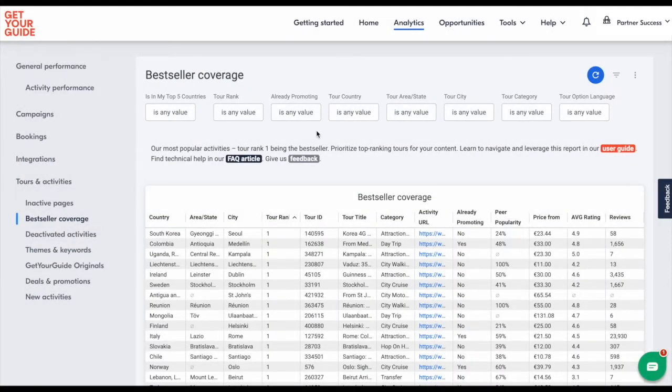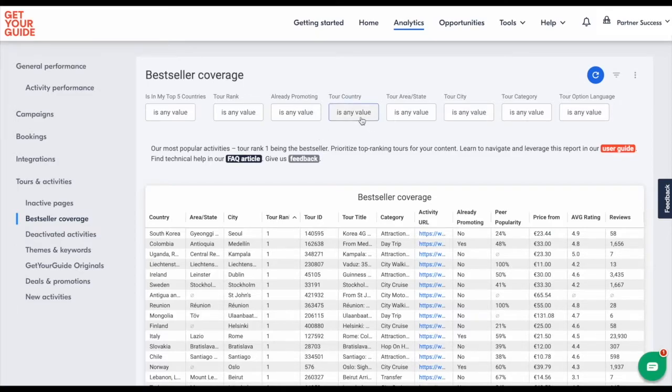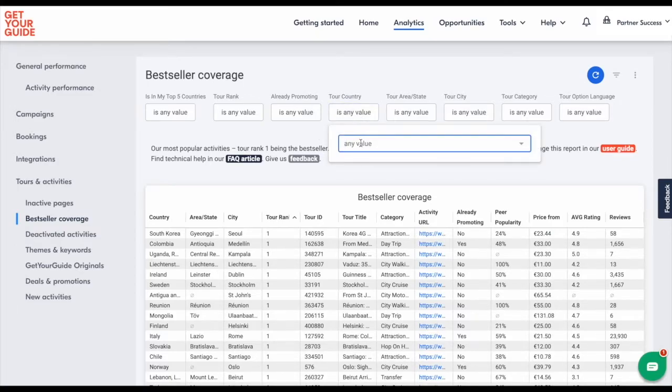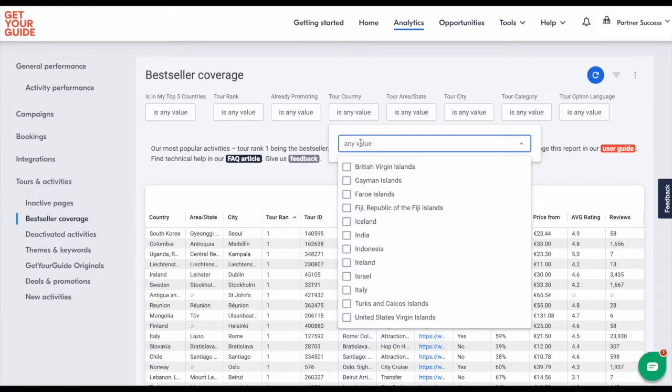You can use the report for when you're updating your content. For example, you're updating your travel guide on Iceland and you want to see if you're covering the top tours already. Promoting top tours as per our benchmark analysis increases your conversion rate.